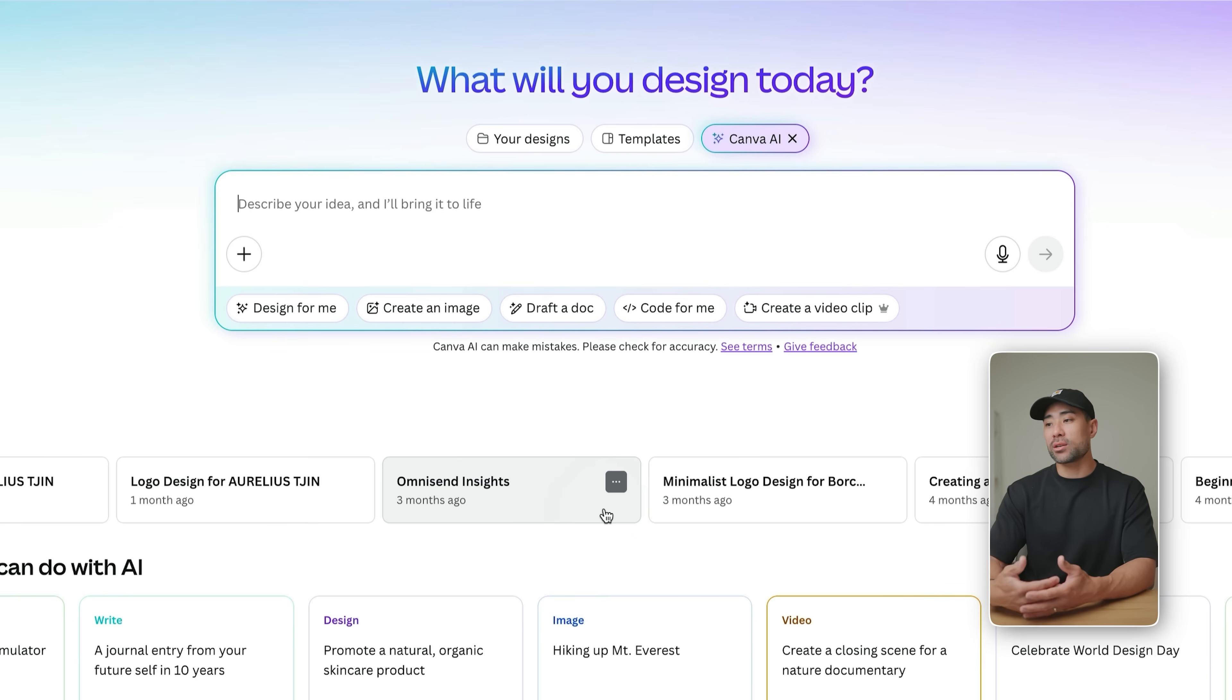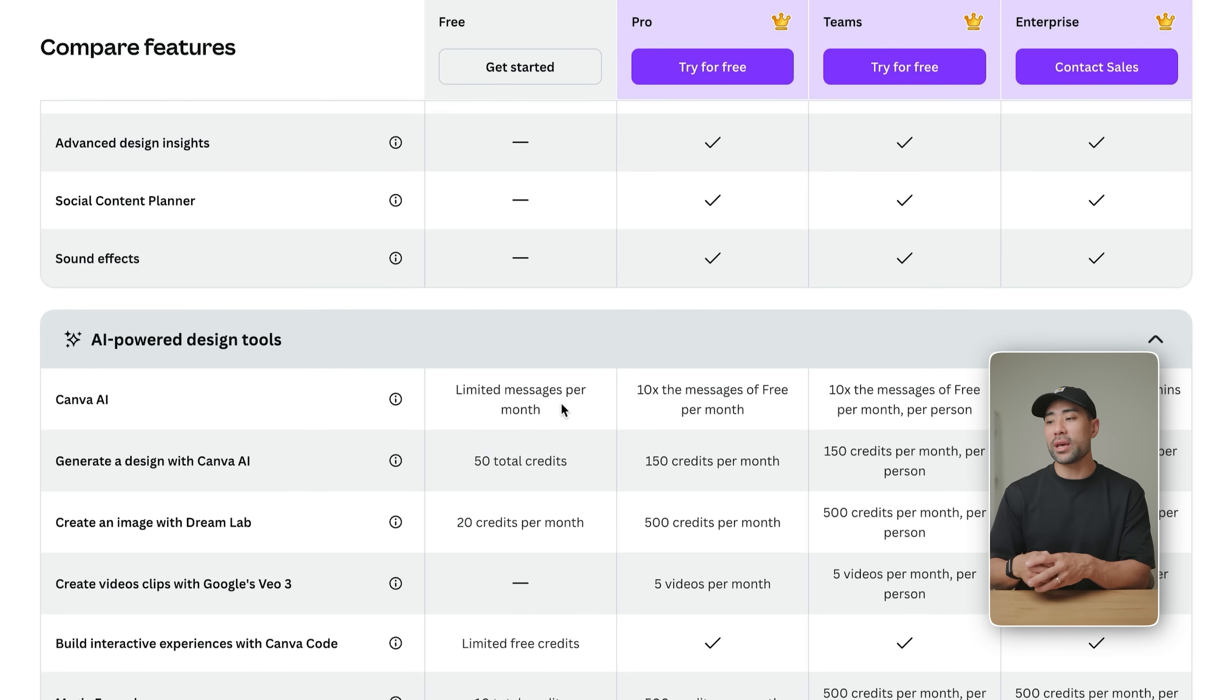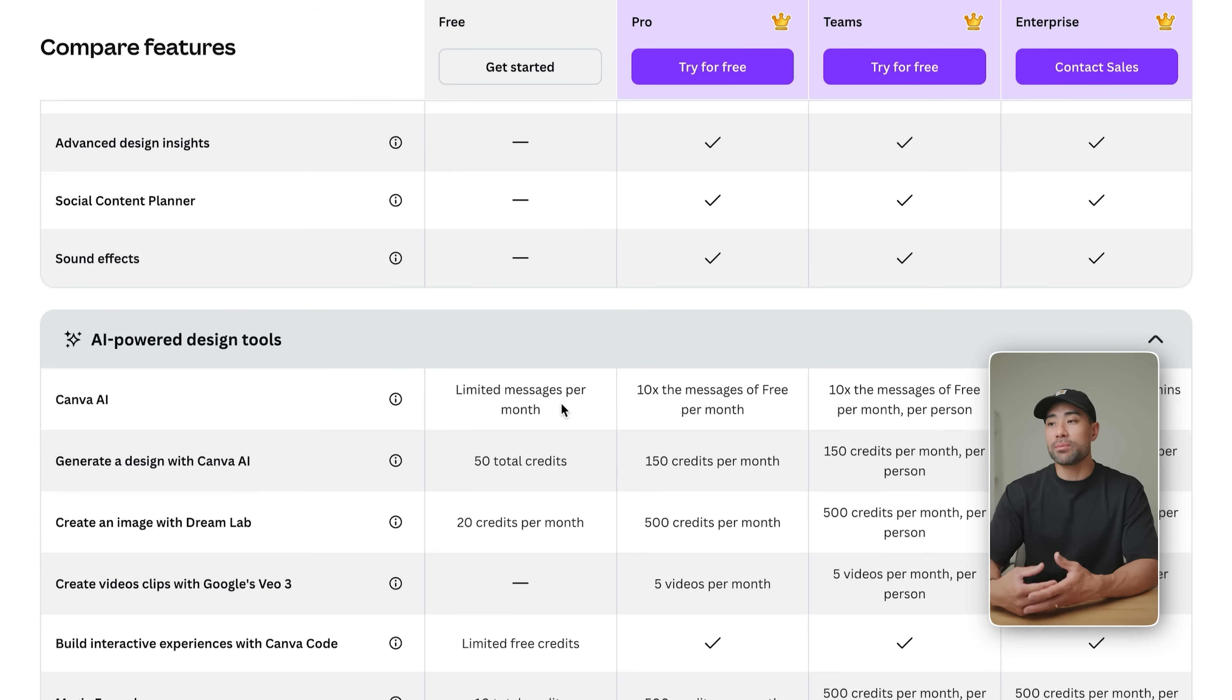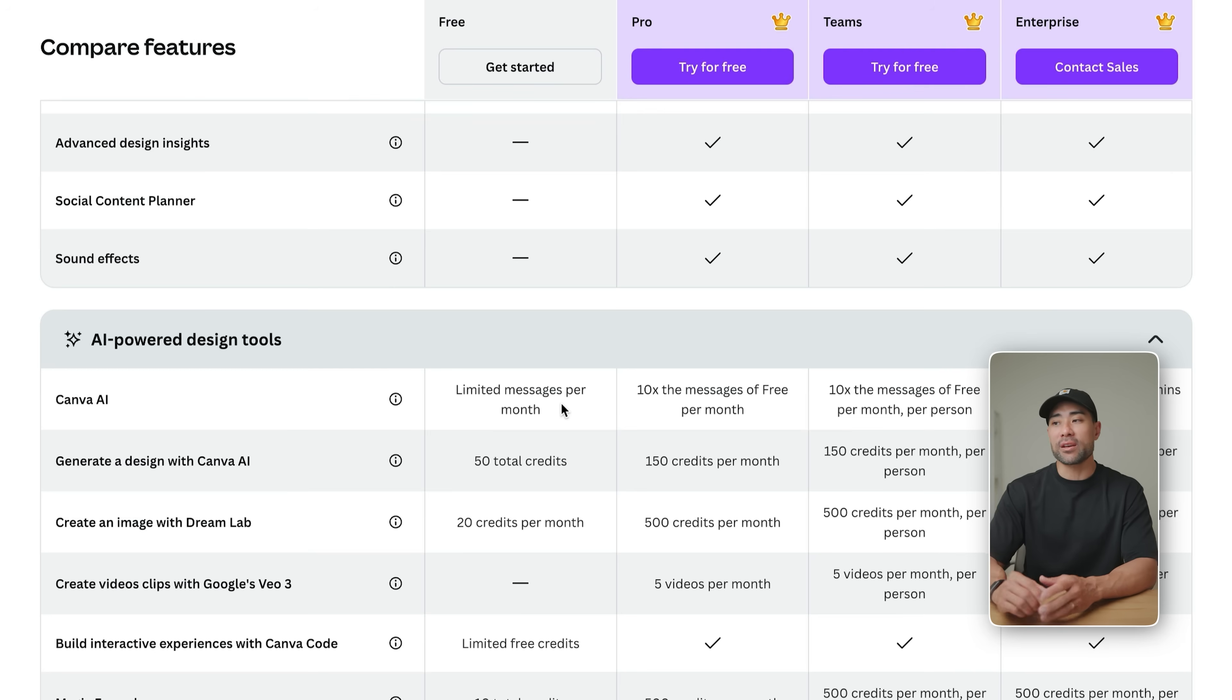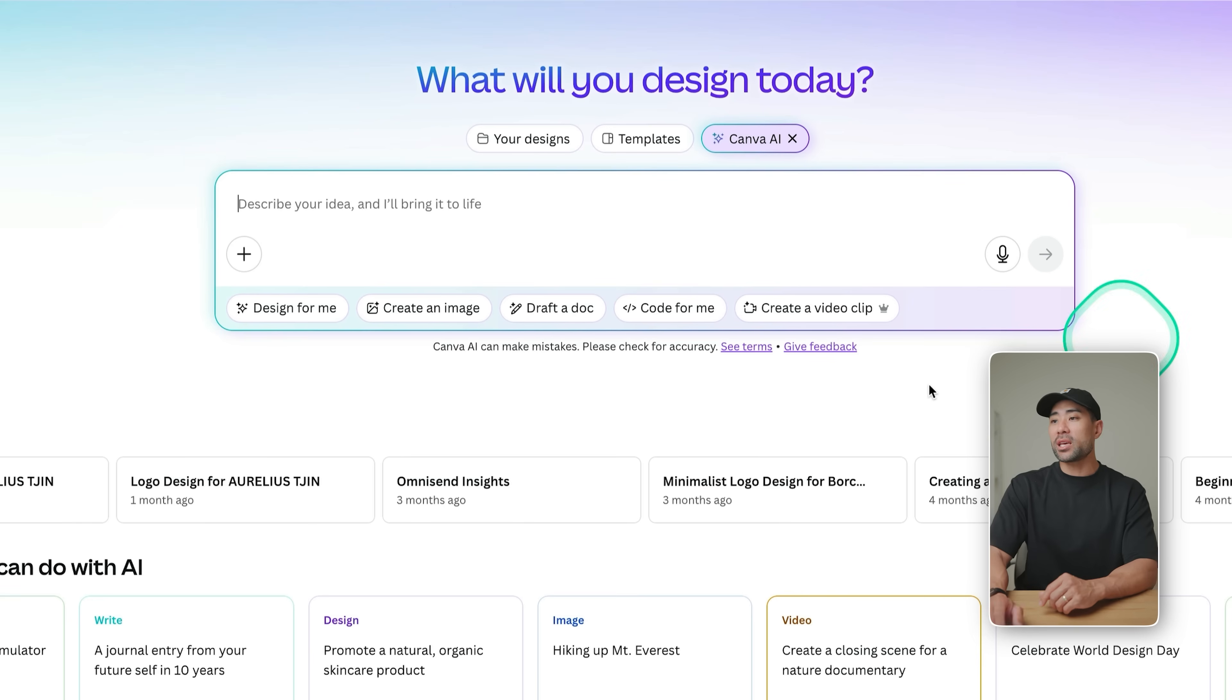So with Canva's pricing, when you're talking about the messages, you got limited messages per month, they are periodically changing the limit. So when I say there's a limit of 20, it may change later on. So I won't give you a figure in this video. But just know that if you are on the free plan, you do get limited messages.